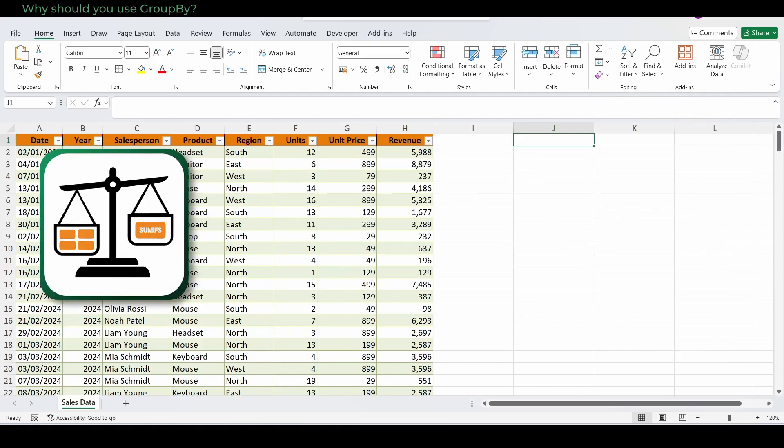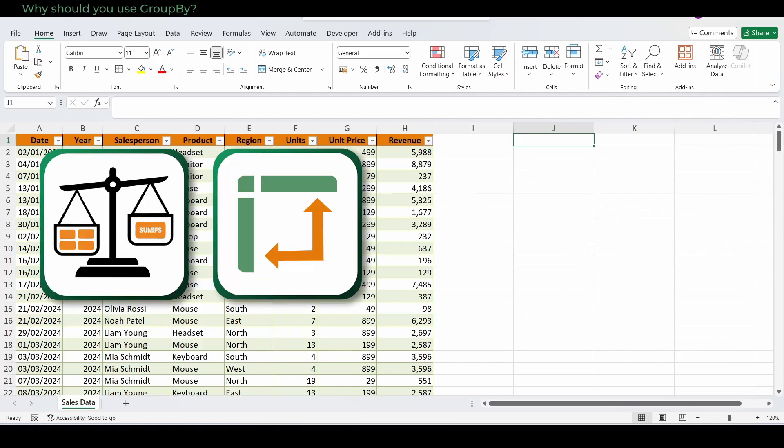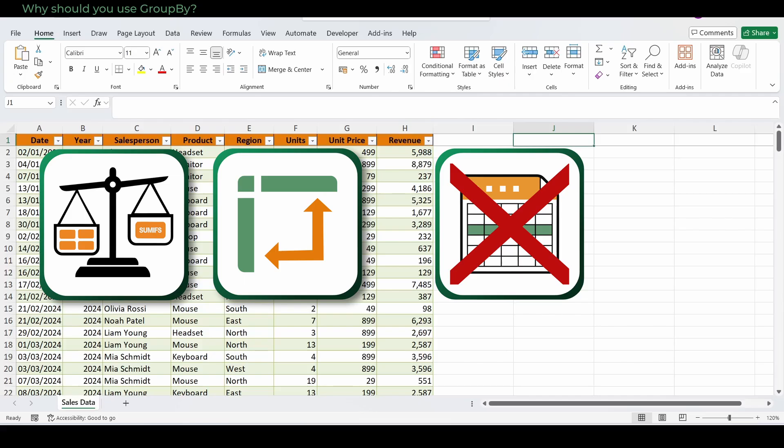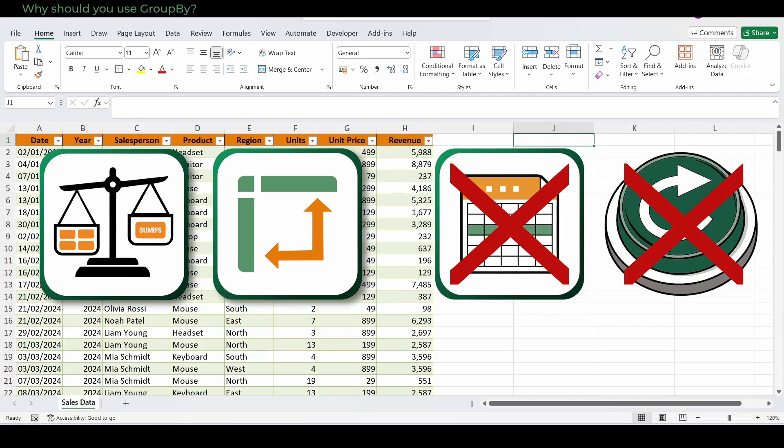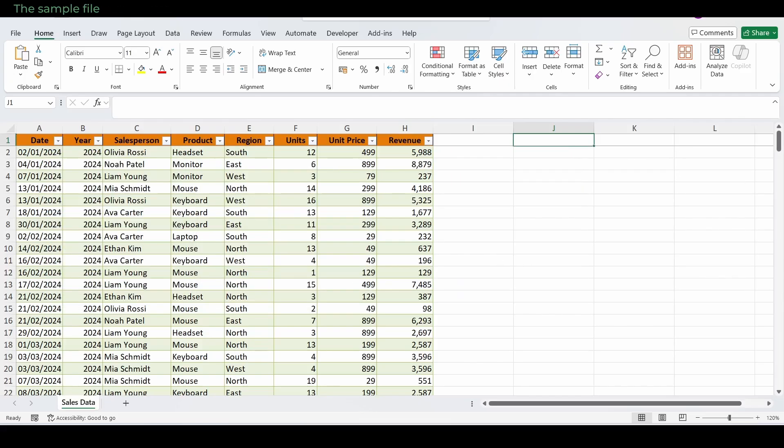It's lightweight like SUMIFS, but groups like a pivot, no field lists, no refresh button. I'm using an example file with a table called SalesData, with date, year, salesperson, product, region, units, unit price, and revenue.